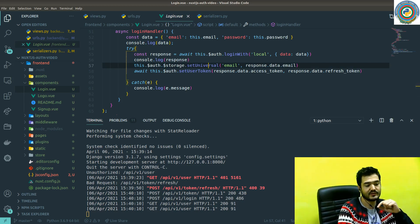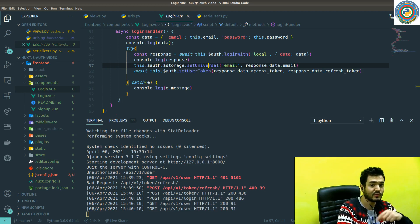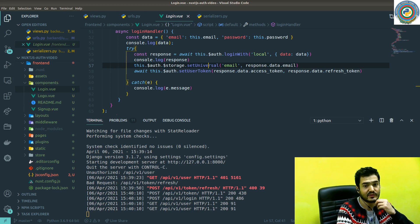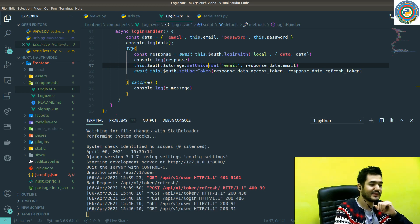So that's it for this video. We have logged in successfully. We will explore the store and the internal mechanisms of this next-auth package in the next video. See you in the next video.